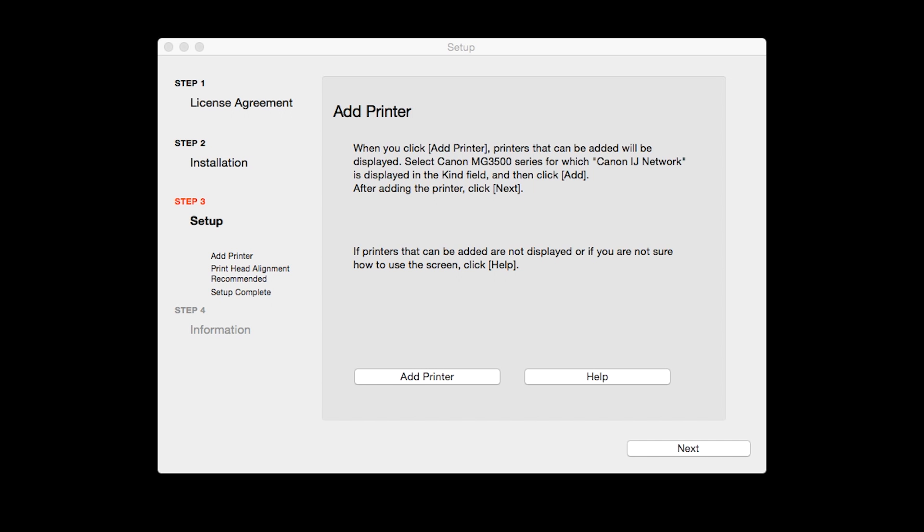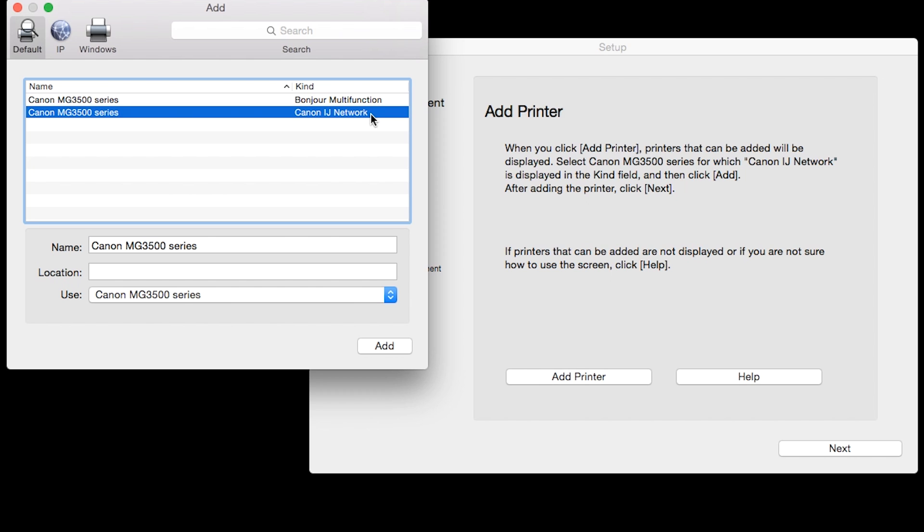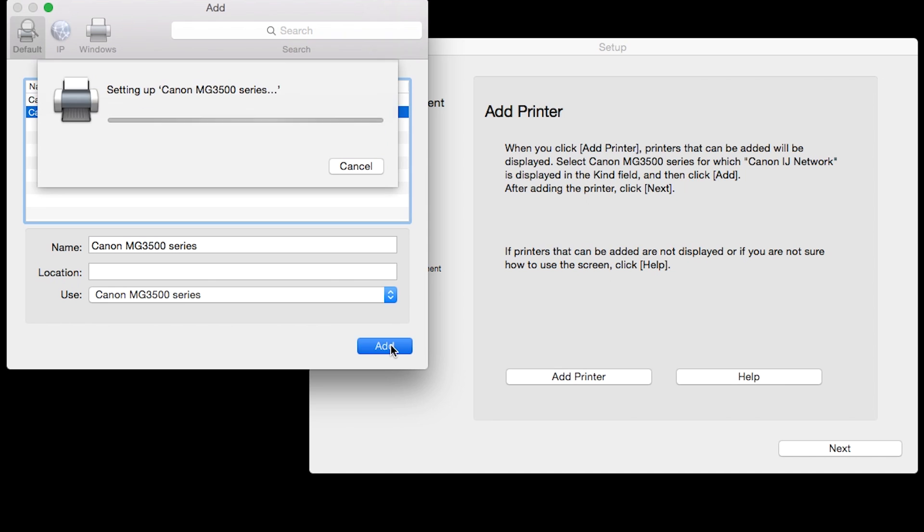When the Add Printer box appears, click Add Printer. Highlight your printer from the list. Be sure to select the printer listed with the Canon IJ network in the Kind column, then click Add.